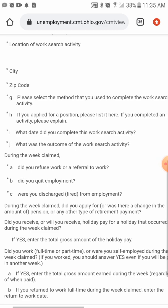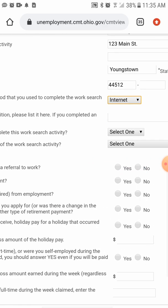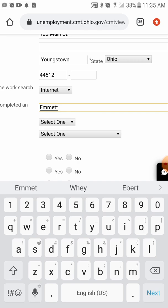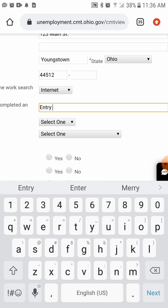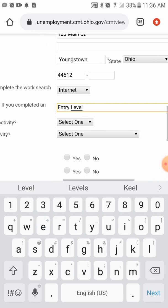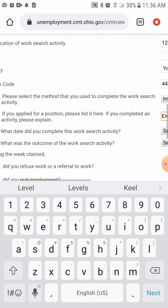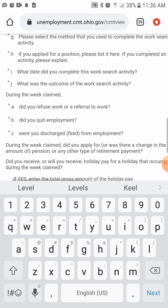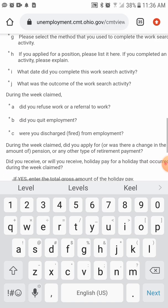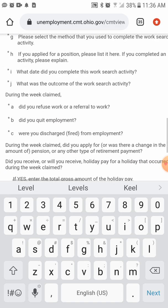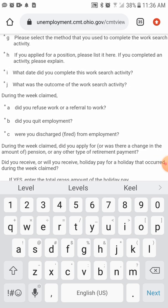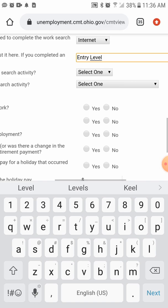If you applied for a position, list the position — again, we'll go with 'Entry Level.' That's a basic job description saying you want to start at any available position, one you could just walk in and be hired for. Enter what date you completed this activity.